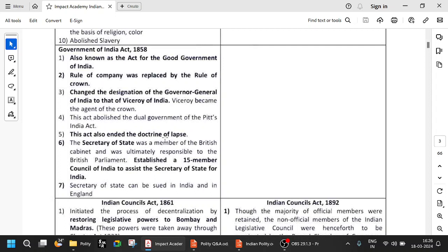This act also ended the Doctrine of Lapse. The Doctrine of Lapse is one of the major reasons for the 1857 revolt — they had already annexed Awadh because of misrule. Jhansi, Satara, Nagpur — all these were annexed via the Doctrine of Lapse. You have to remember Lord Dalhousie in connection with the Doctrine of Lapse. Because the revolt happened, the British government realized they needed better control over India, so they came and tried to do some amends — they ended the Doctrine of Lapse. Try to remember the story.